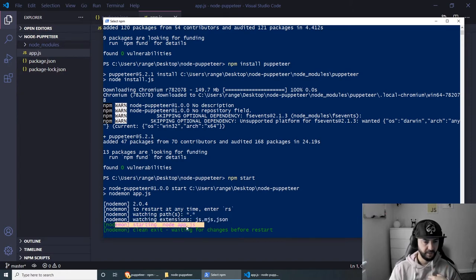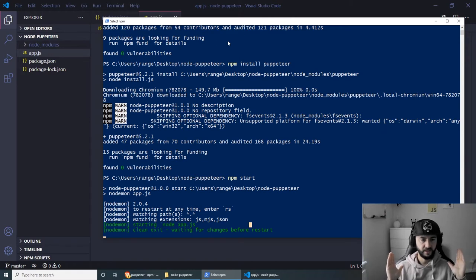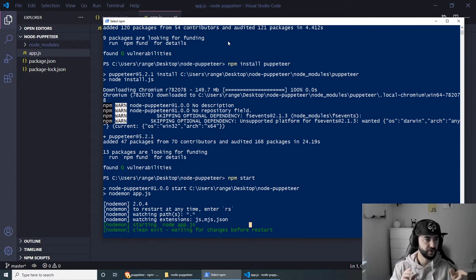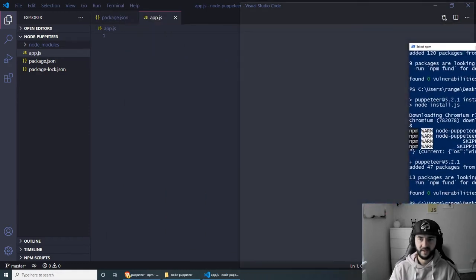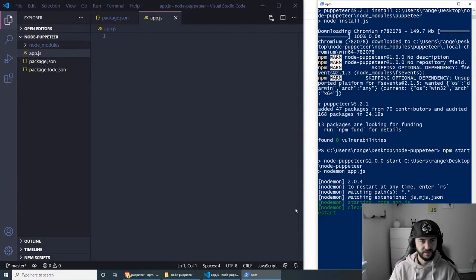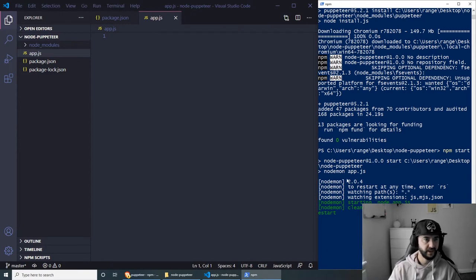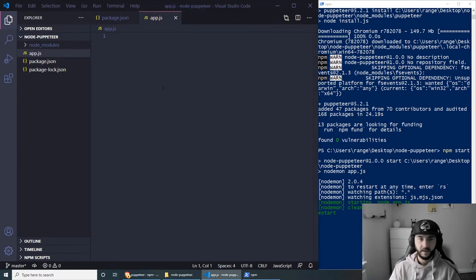For this application we're not going to be using Express or anything like that, so we'll see all the output in the console. We're also going to be creating screenshot files in our project folder. Let me move the windows around so we can see both the editor and terminal clearly. Now let's start building our project.